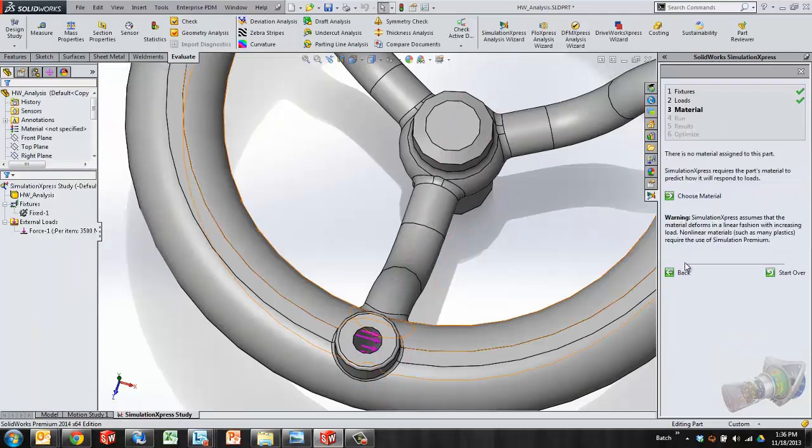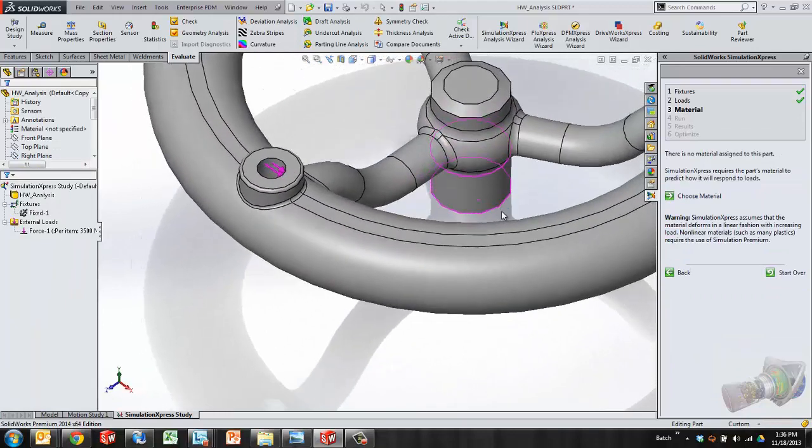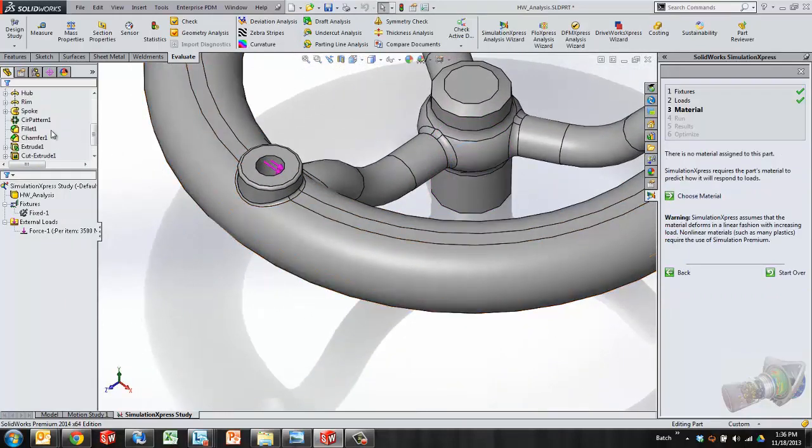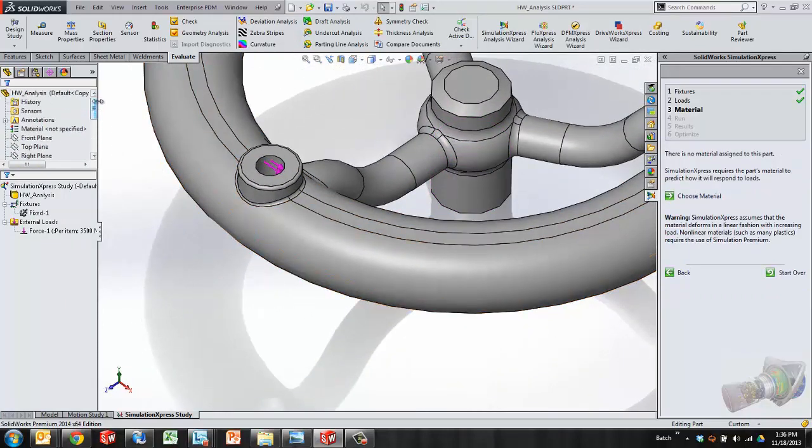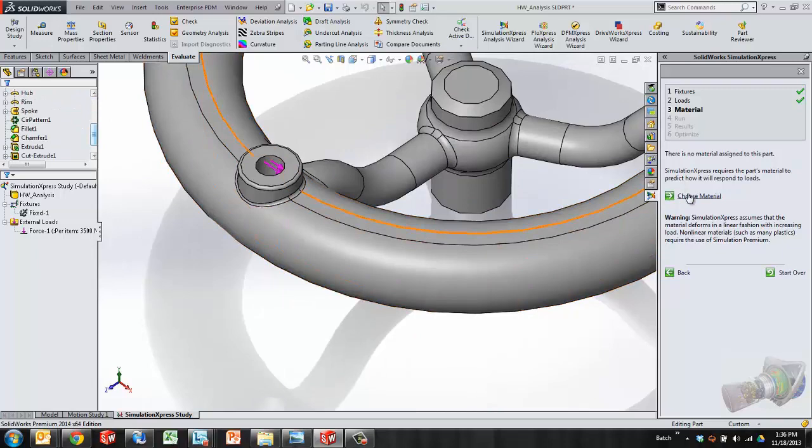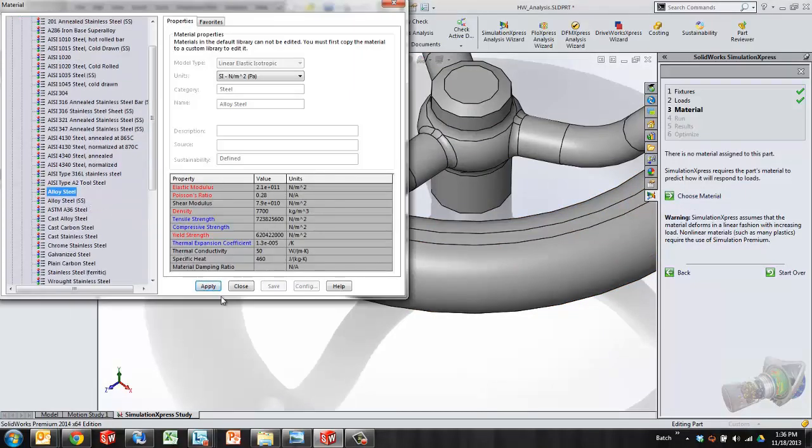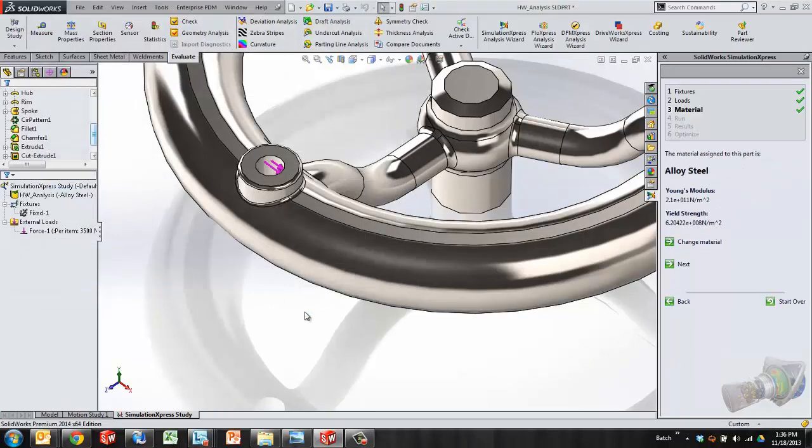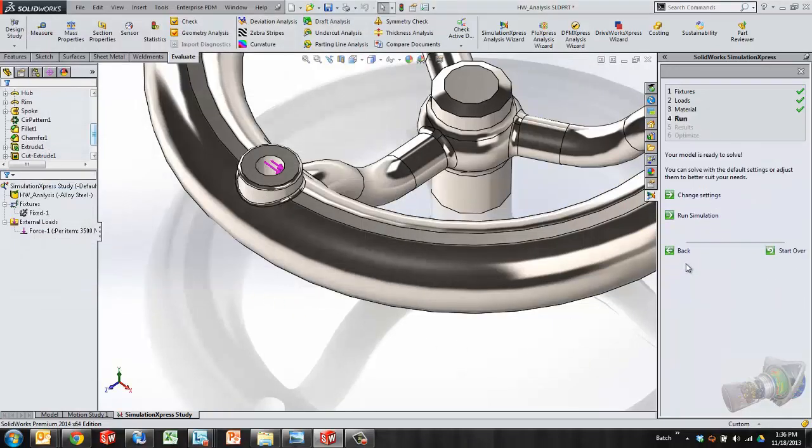The next step is to define a material. As mentioned, I can choose the material either in the parts definition or just choose material specific for this example. I'll take a basic alloy steel and say apply, close, and next.